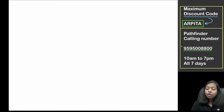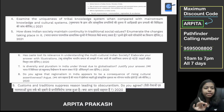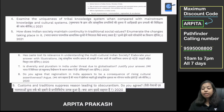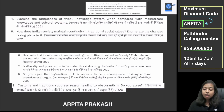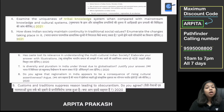After that, if we look at other questions — that was just the 2022 question. Now look at tribals again. The 2021 question says: 'Examine the uniqueness of the tribal knowledge system when compared with the mainstream knowledge and cultural system.'